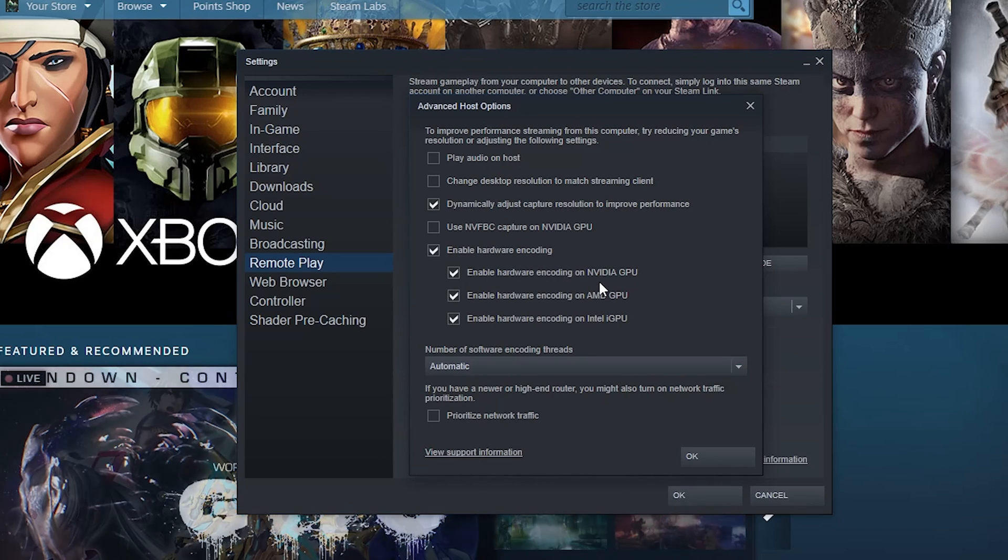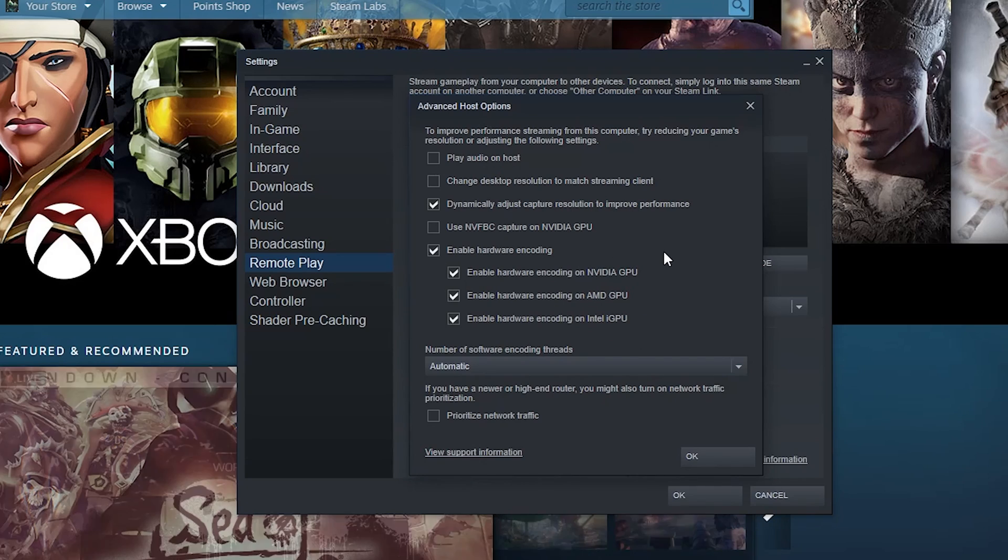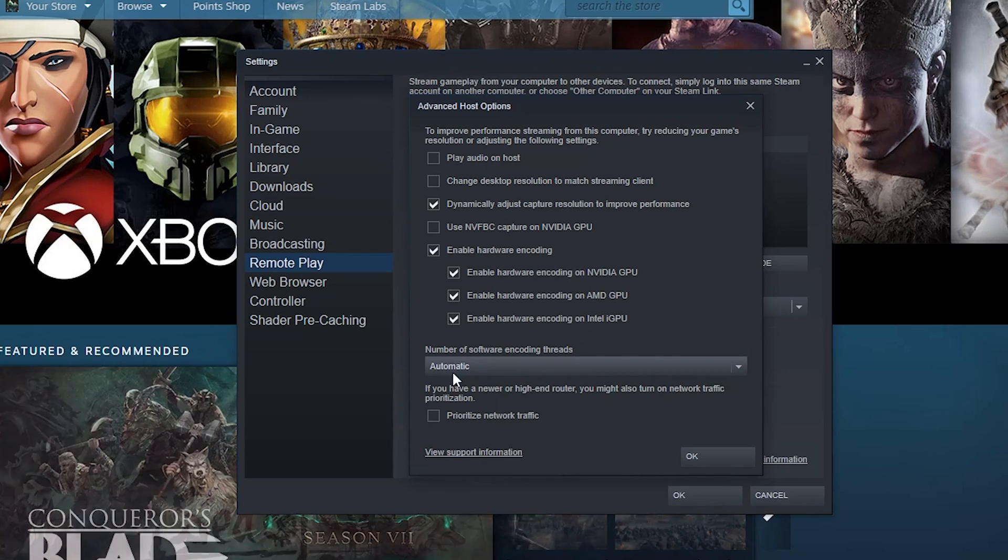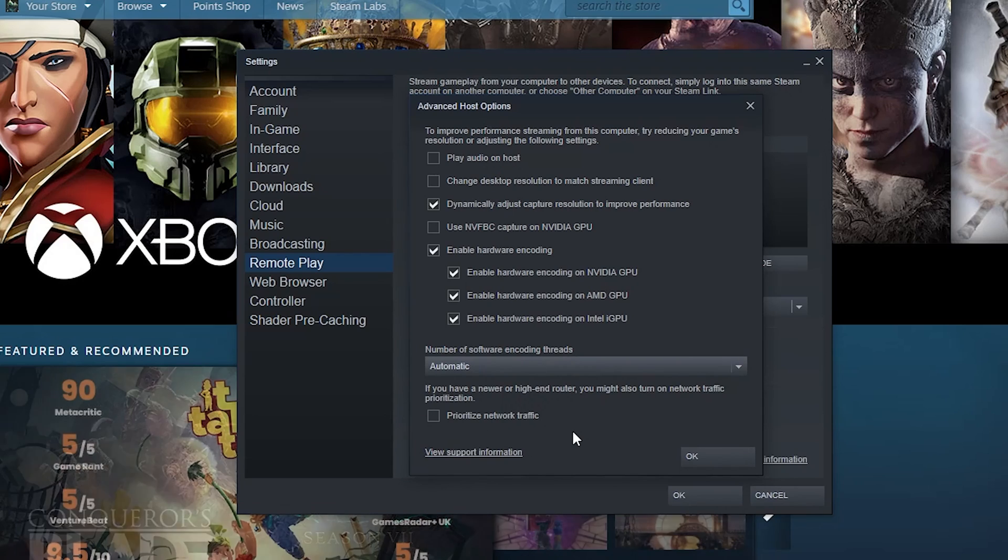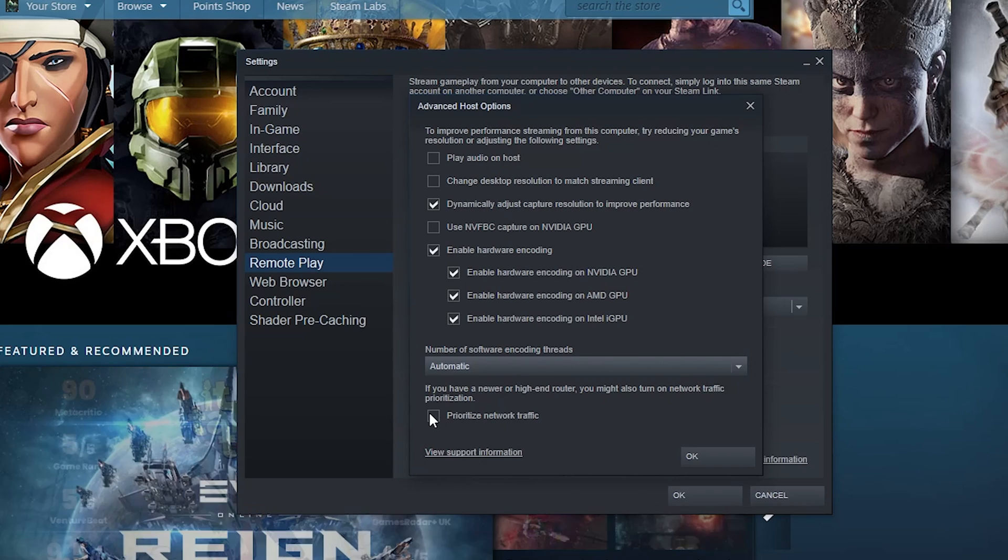You've got enable hardware encoding, enable hardware encoding on NVIDIA, AMD, Intel. I would say use these because hardware encoding usually is pretty well tested and it makes things run smoother. And then a number of software encoding threads - you can say automatic, which is a good idea because then the computer can decide how much it wants to use without throttling you.